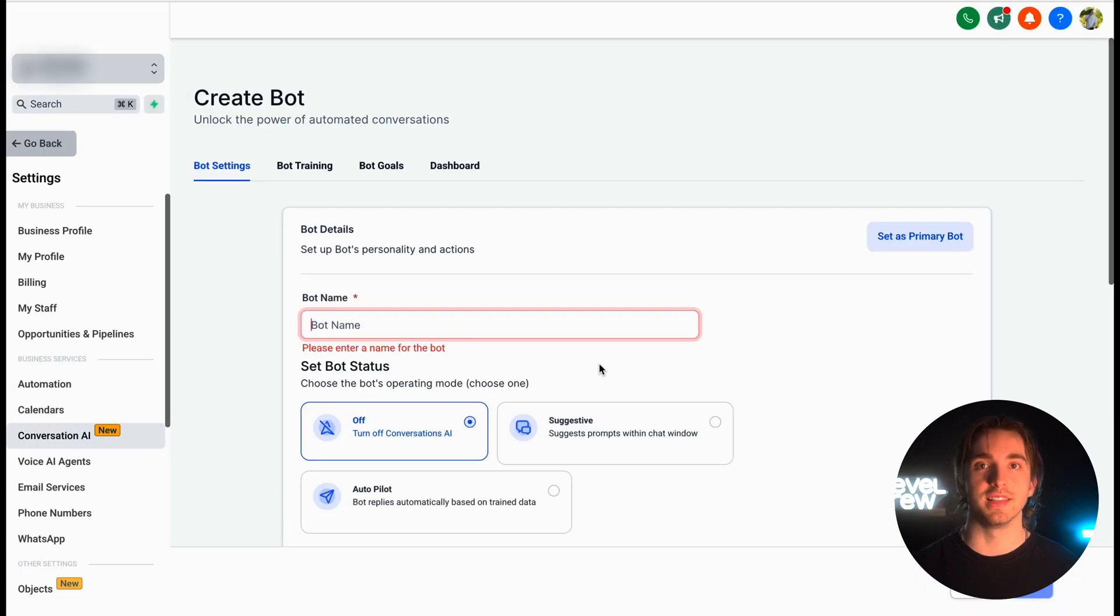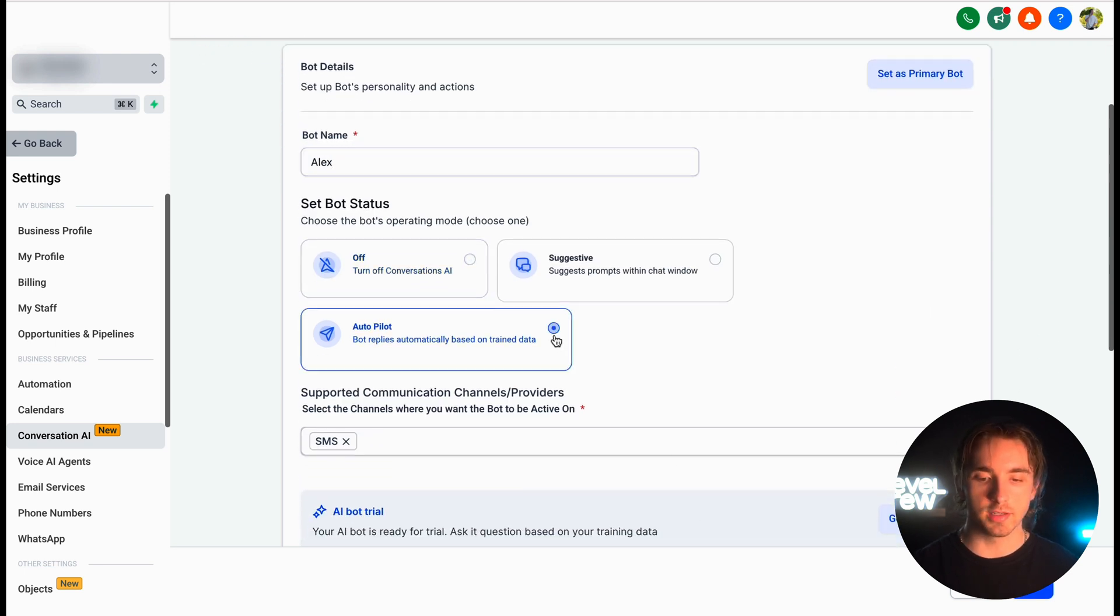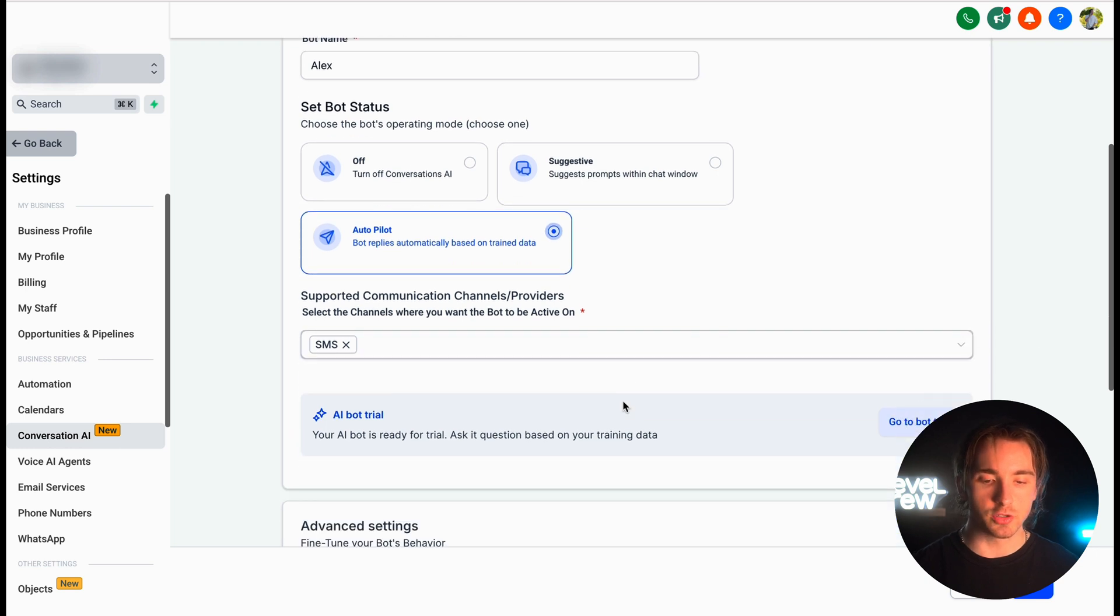And just like that, our bot is created. Now all we have to do is give the bot a name, set the bot status to autopilot, and then select its supported communication channels and providers.